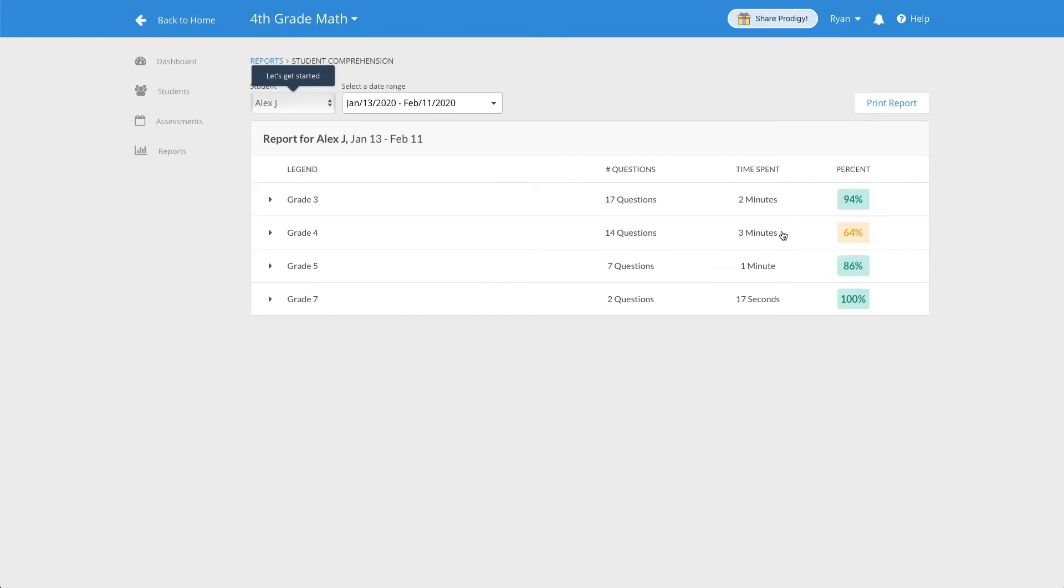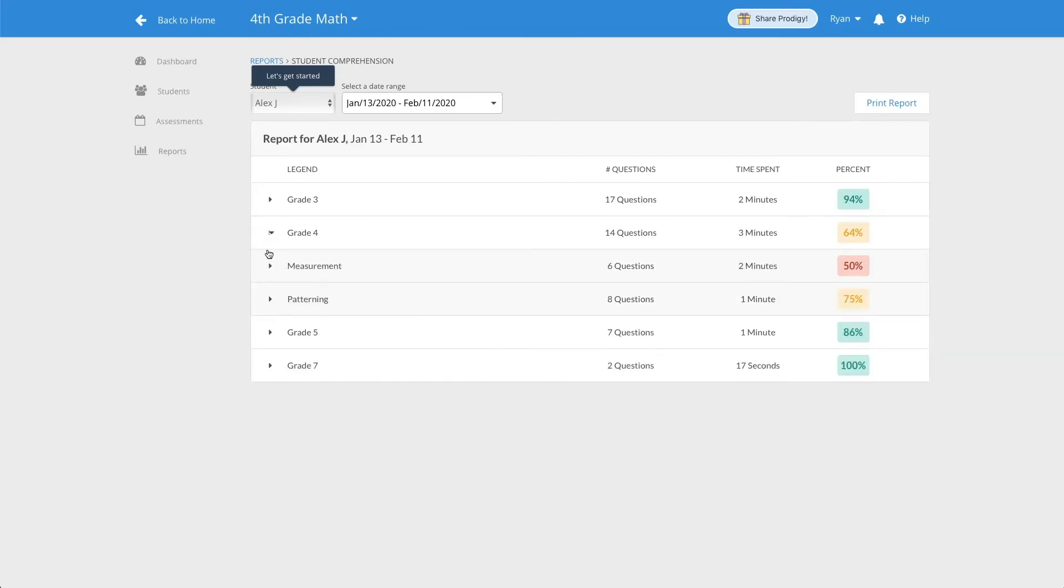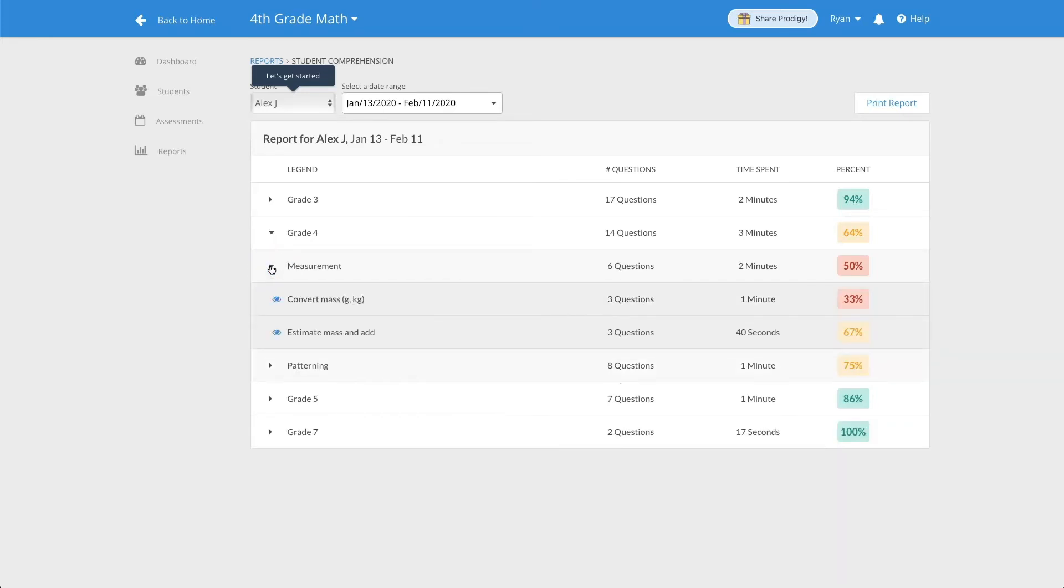When you click on the drop-down arrow beside each grade level, you can see the sub-skills that your student has been practicing. Then, you can expand each section further to see exactly which questions students are struggling with and where they need more of a challenge.